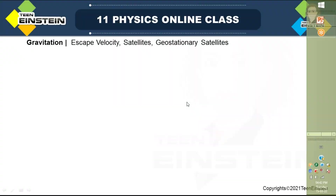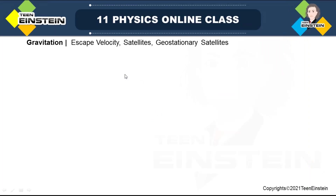Good evening all. Today we will be learning very important and interesting topics in gravitation: escape velocity, satellites, geostationary satellites, and their various uses. This part is very important for various competitive exams also. So let us start with escape velocity.